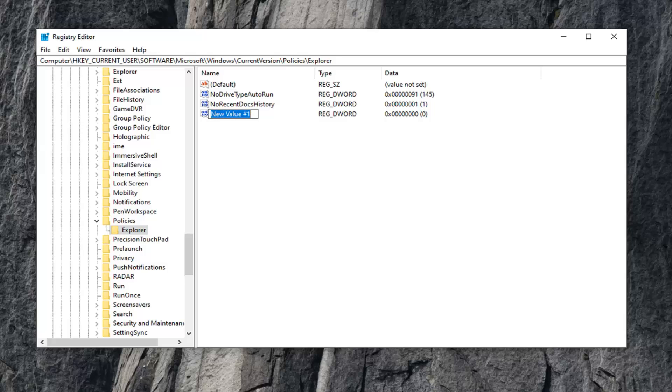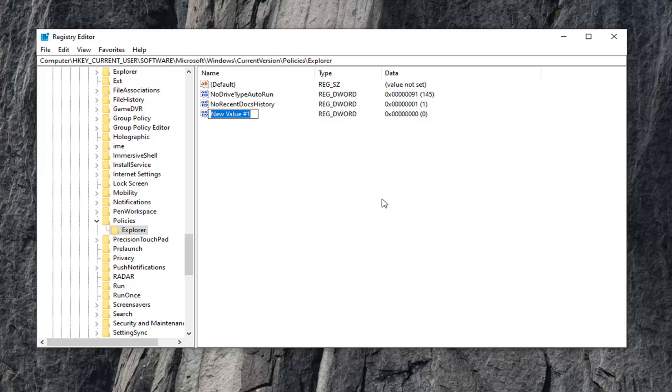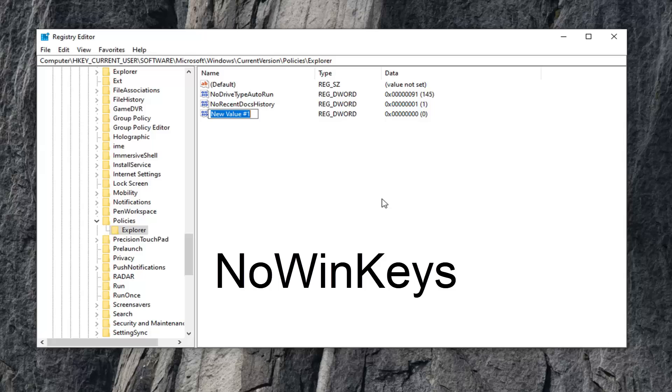Now this is very important. I'm going to have it up on the screen with text in pretty big letters, so make sure you type it in exactly as it appears. Type in NO, WIN (W-I-N), KEYS (K-E-Y-S).